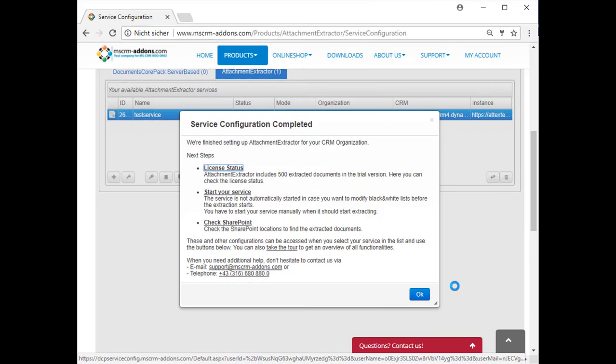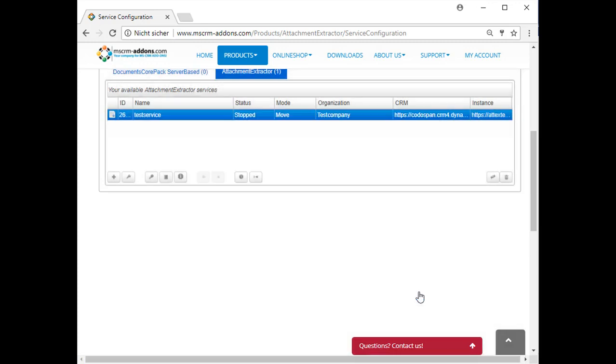In this window, you can, for example, check your license status, start your service (service is not automatically started), and check your SharePoint locations. Click OK to complete the online service configuration. That's all you have to do.